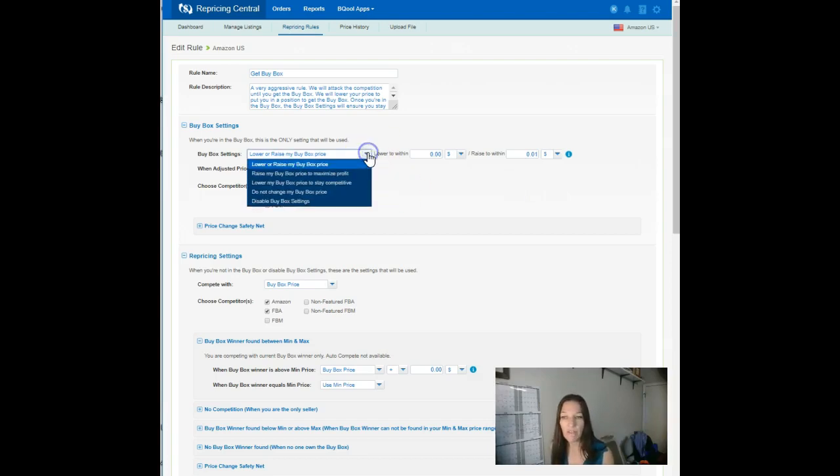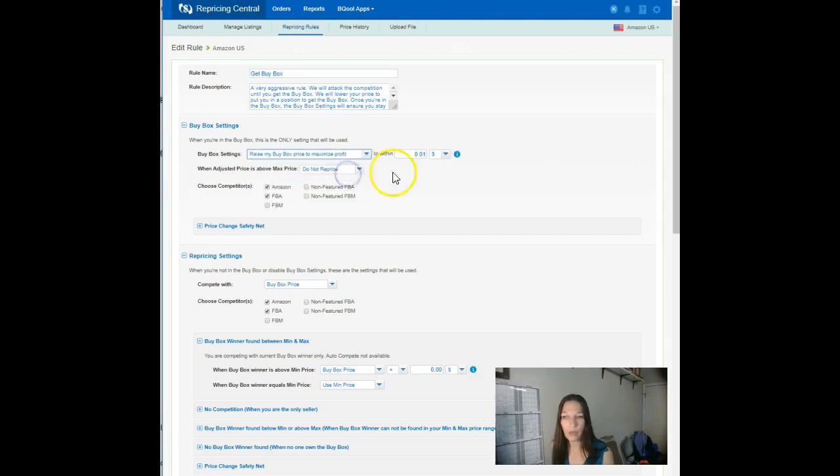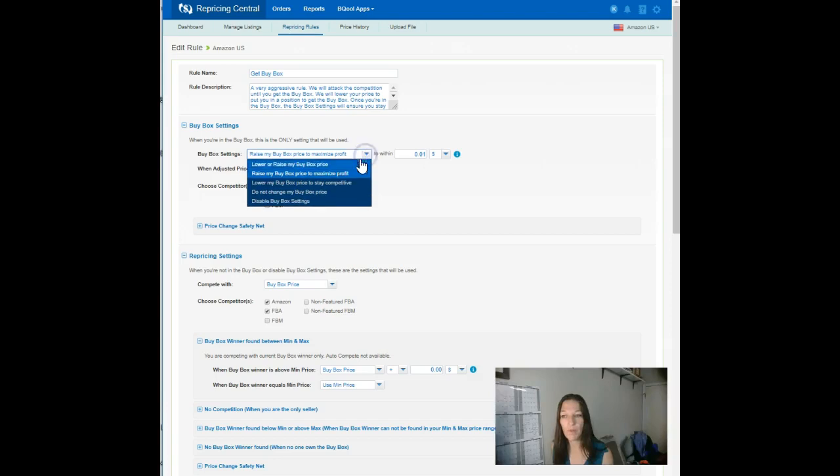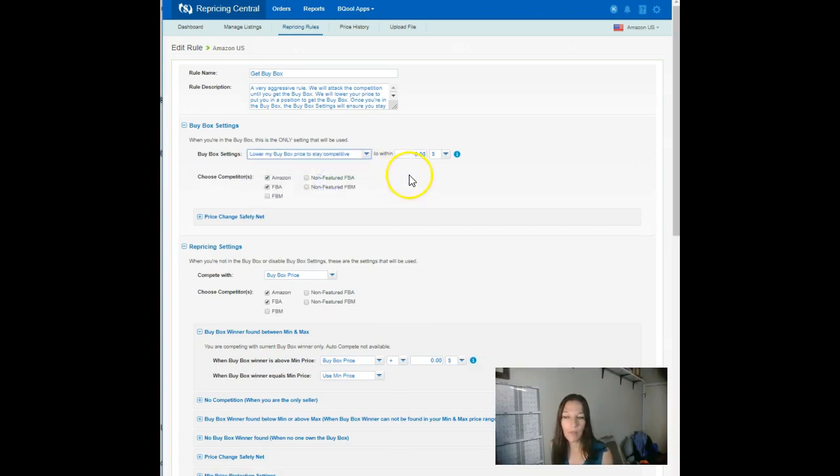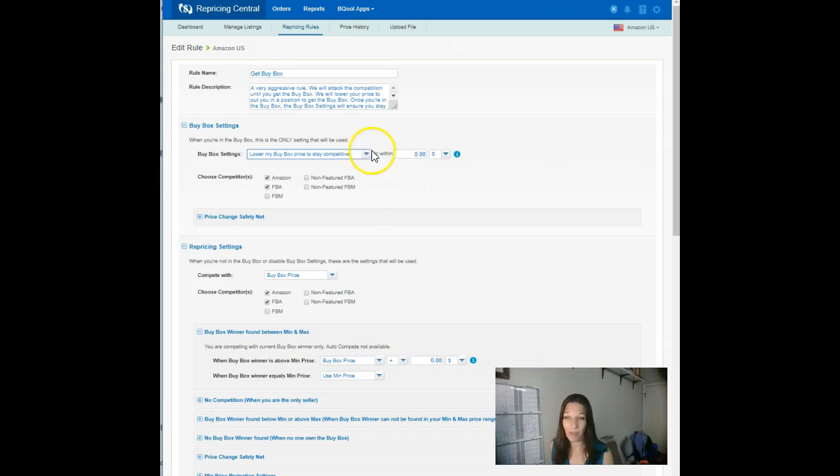So set it to zero, not that default one cent. The raise is another setting which will test the upper limits. So once you get in the buy box, once you take their spot, it will nudge your pricing up a penny at a time or whatever increments you set.